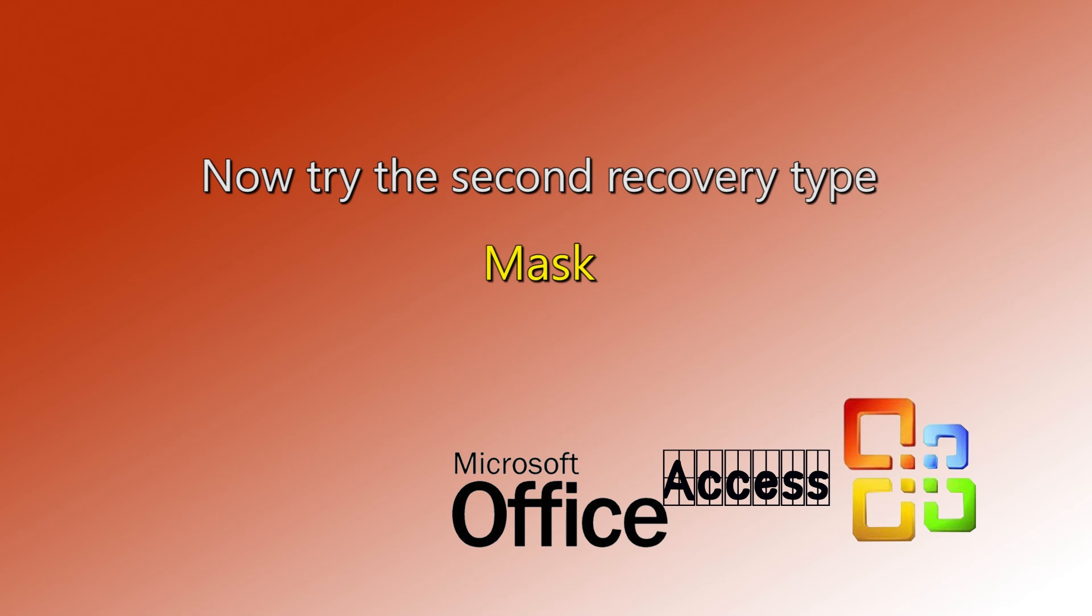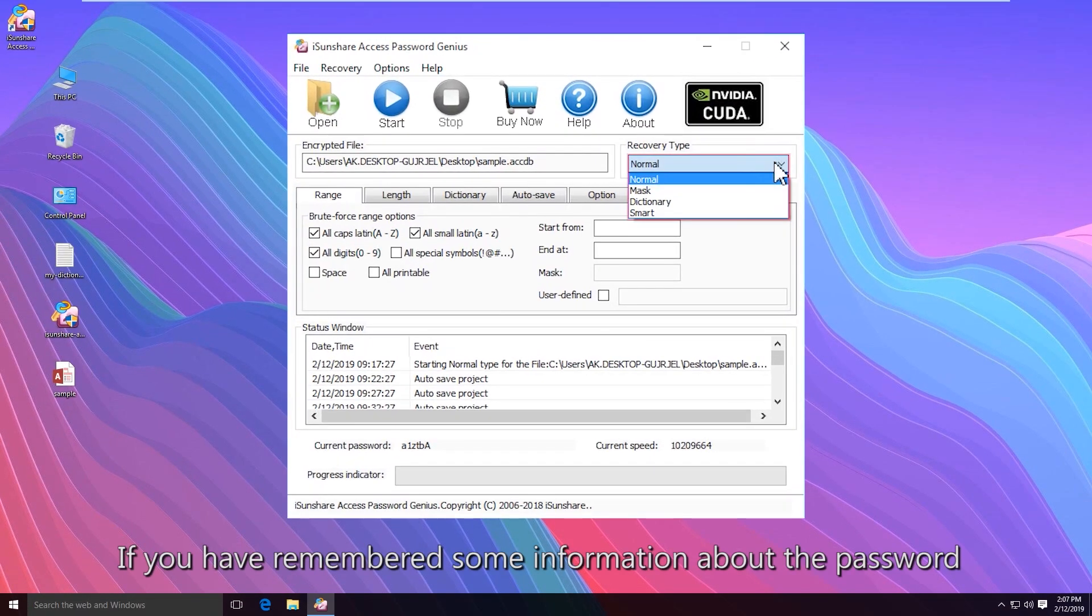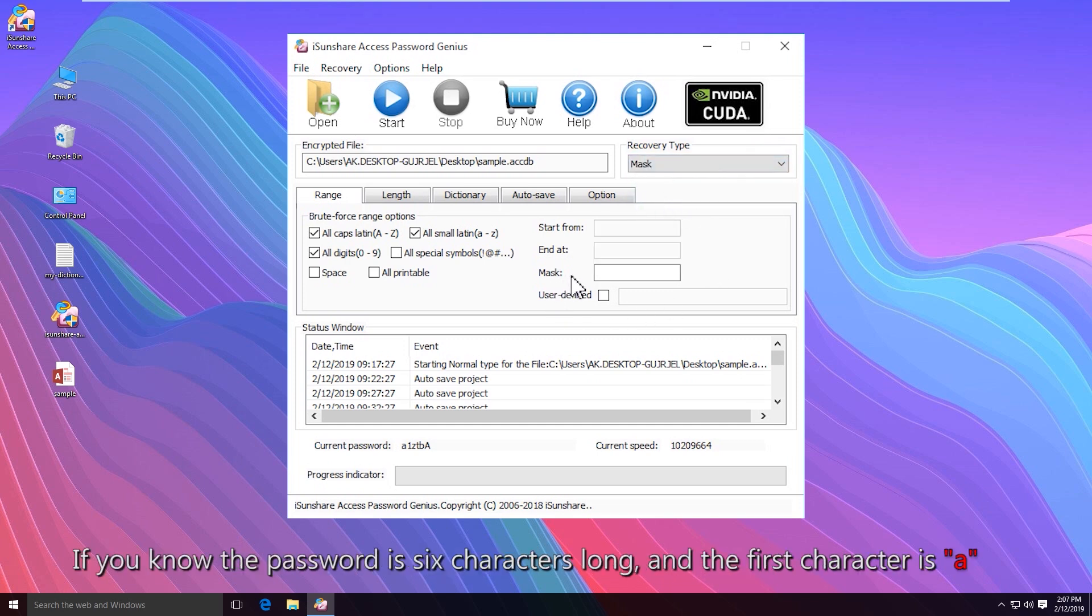You can also use mask recovery type to perform the password recovery, if you remember part of the password. Choose the mask option on the recovery type drop-down menu. Then set the mask for your password.